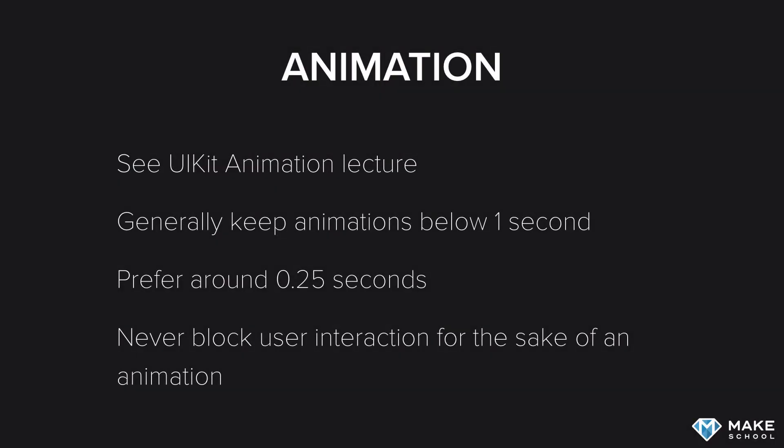We did cover many UIKit animation topics in an earlier lecture, so I encourage you to refer back to that. That lecture covers things like transform-based animations, constraint-based animations, and UIKit dynamics.